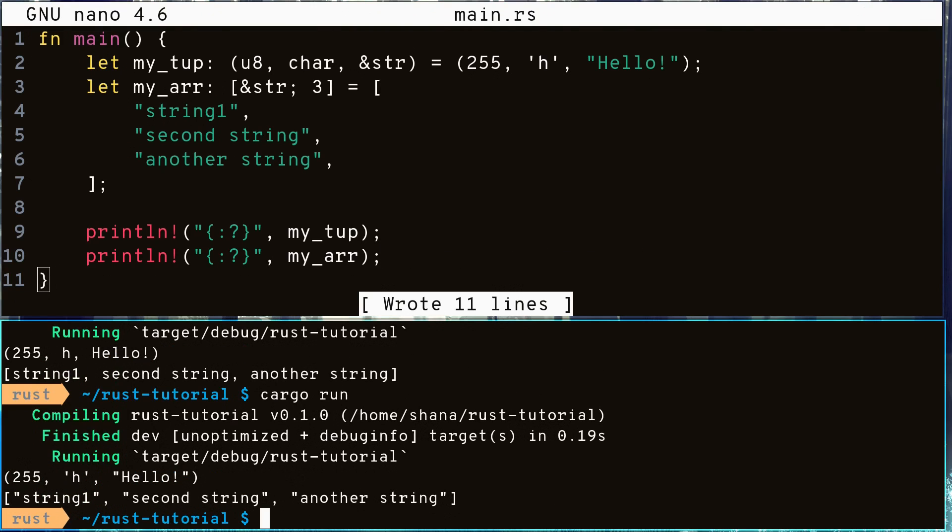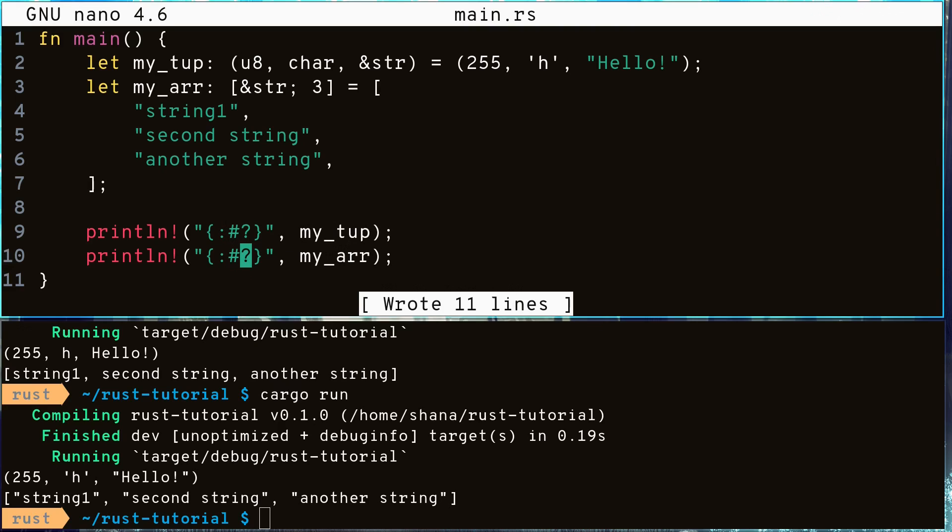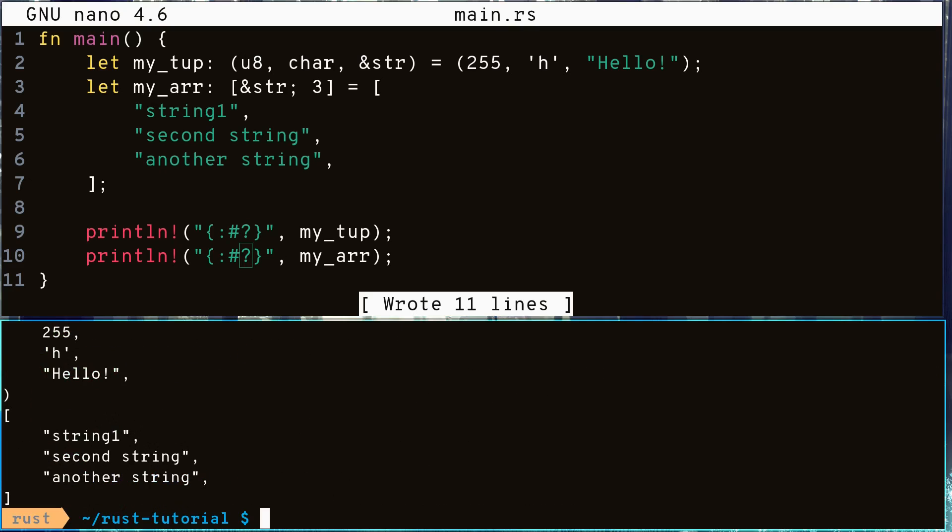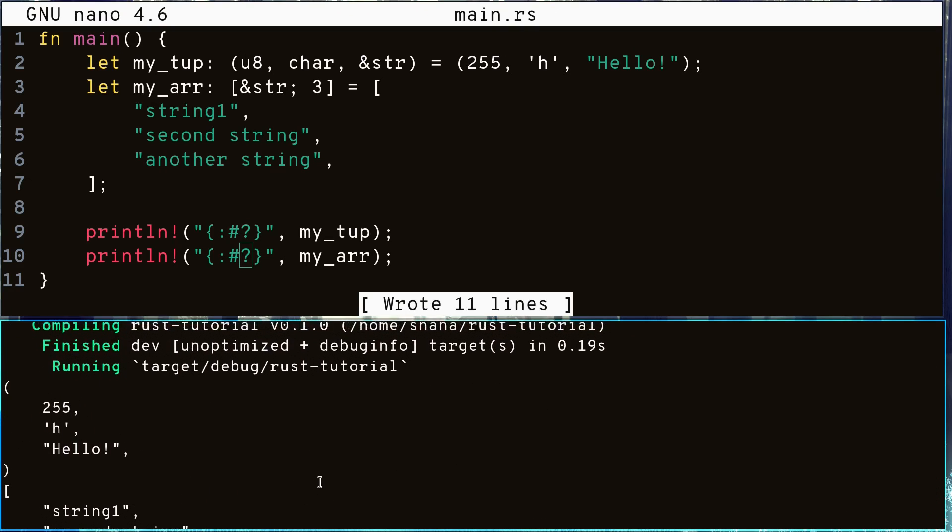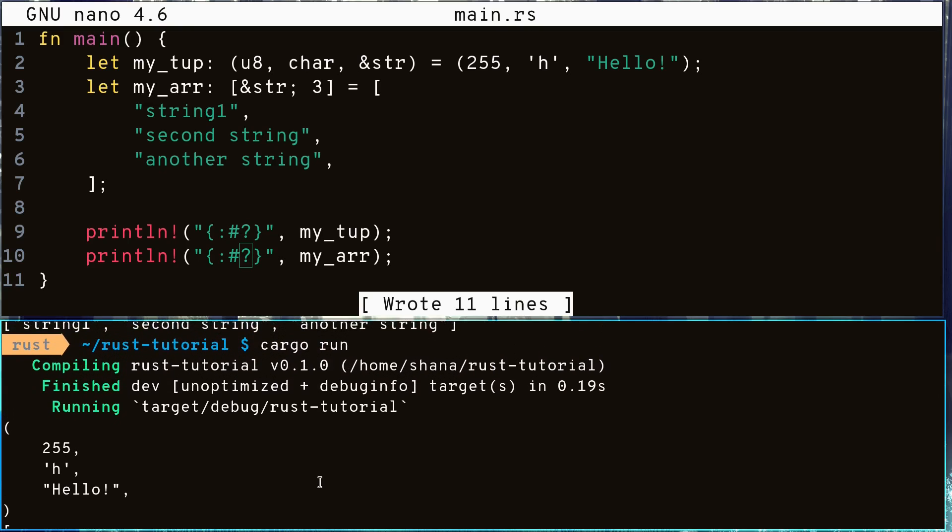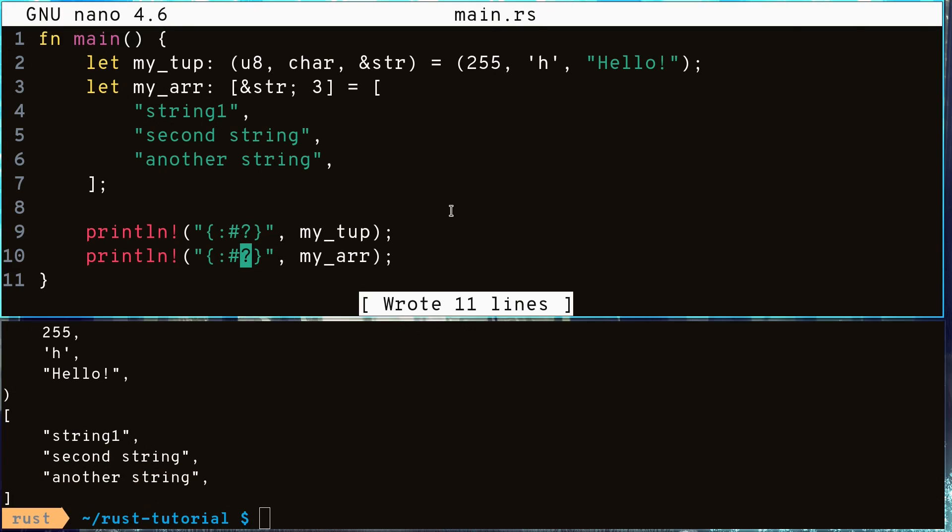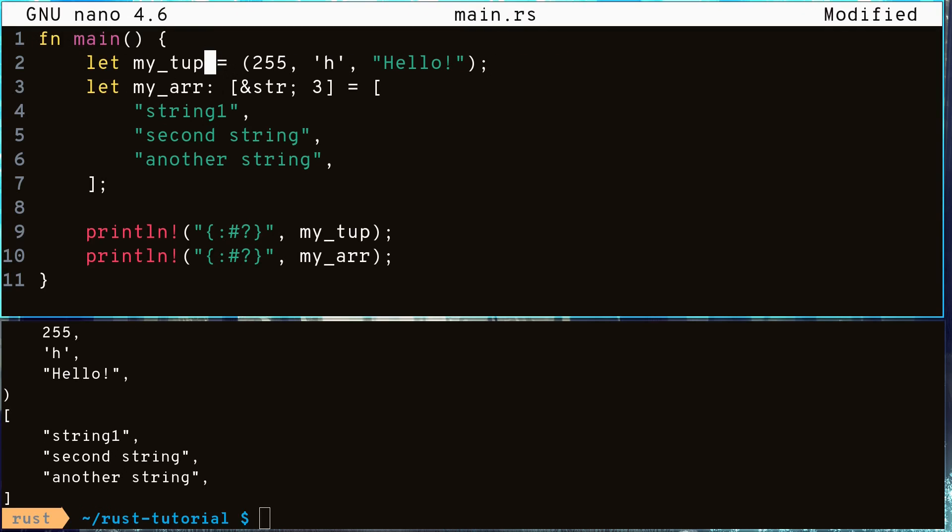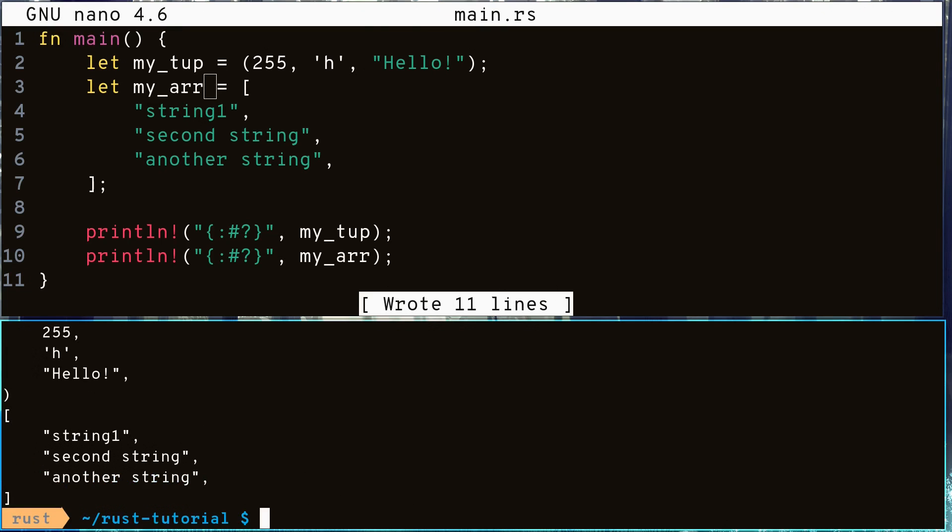Let's print it out again and we can see its outputs contain all the values of our array and tuple. We can also add the pound sign to print them out in a more readable format. And again, type inferencing works on all data types in almost all cases, so we can remove the data types we wrote and run to see it still works.